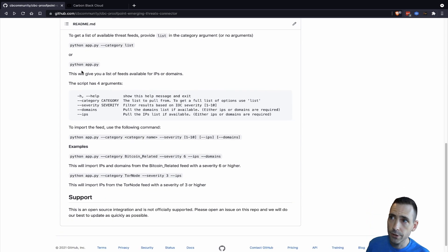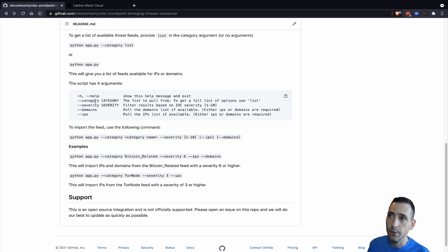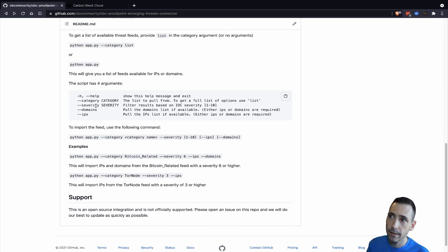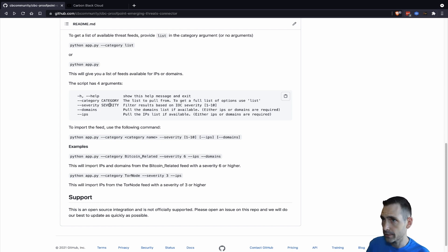The usage is through a series of arguments. The first is the category, which will select the threat feed to ingest into Carbon Black Cloud. The second is the severity. This will filter the IOCs from that feed by severity, a score of 1 to 10.